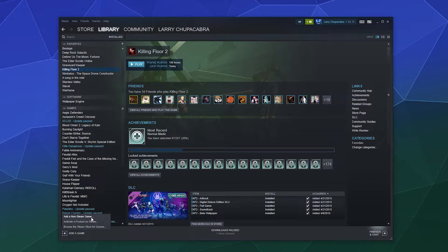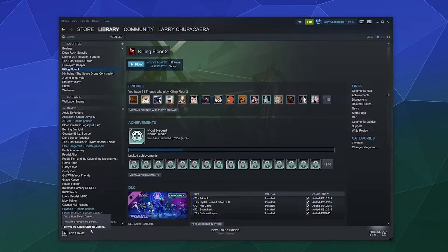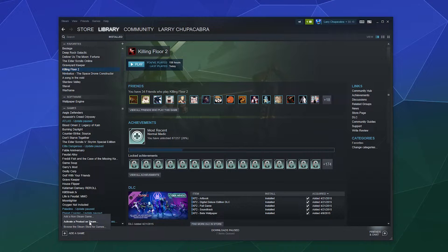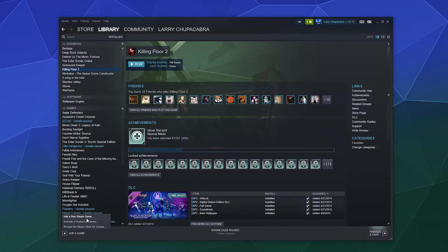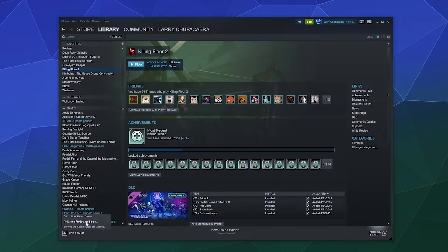When you click on this, you have a couple of options. You can browse the Steam store for games, which is just regular browsing and buying. You can activate a product on Steam - this is where you redeem your key or your code. Or you can add a non-Steam game.